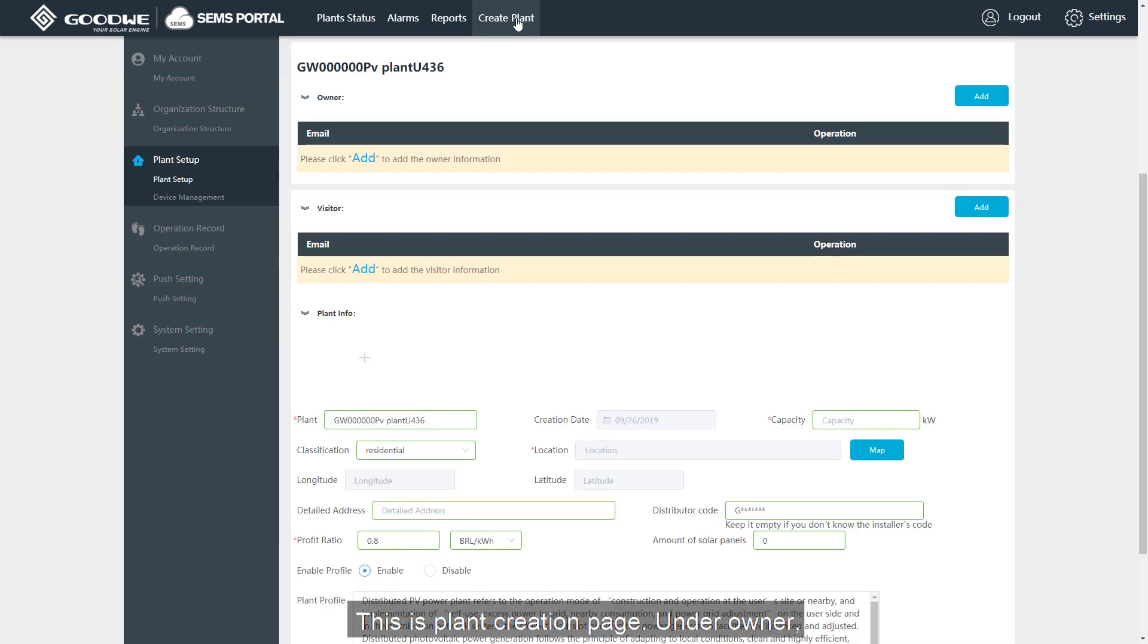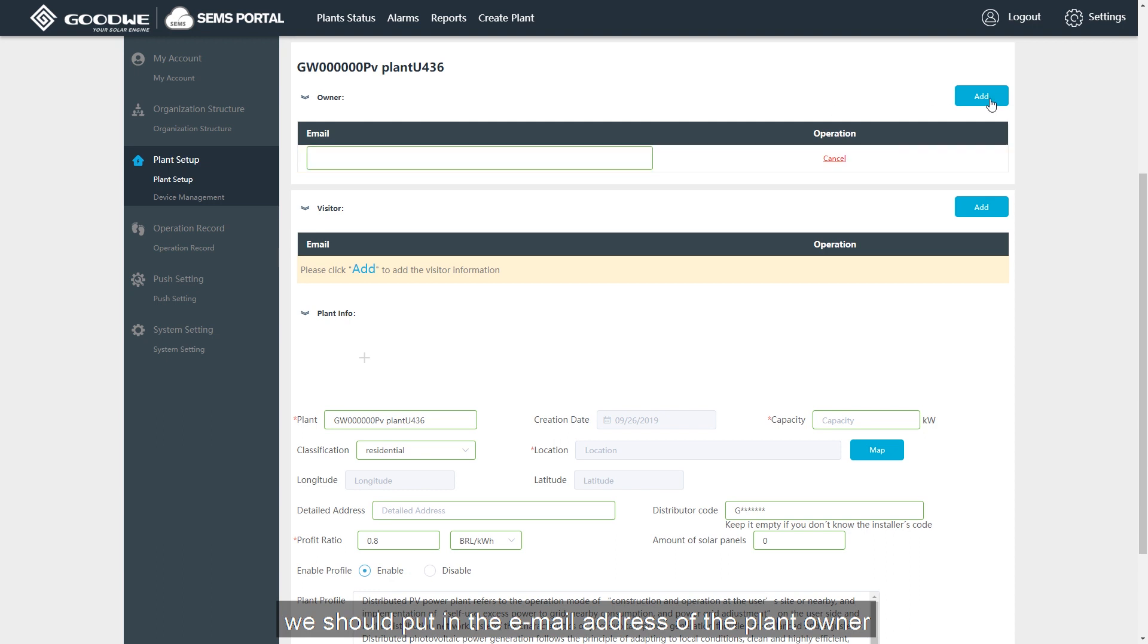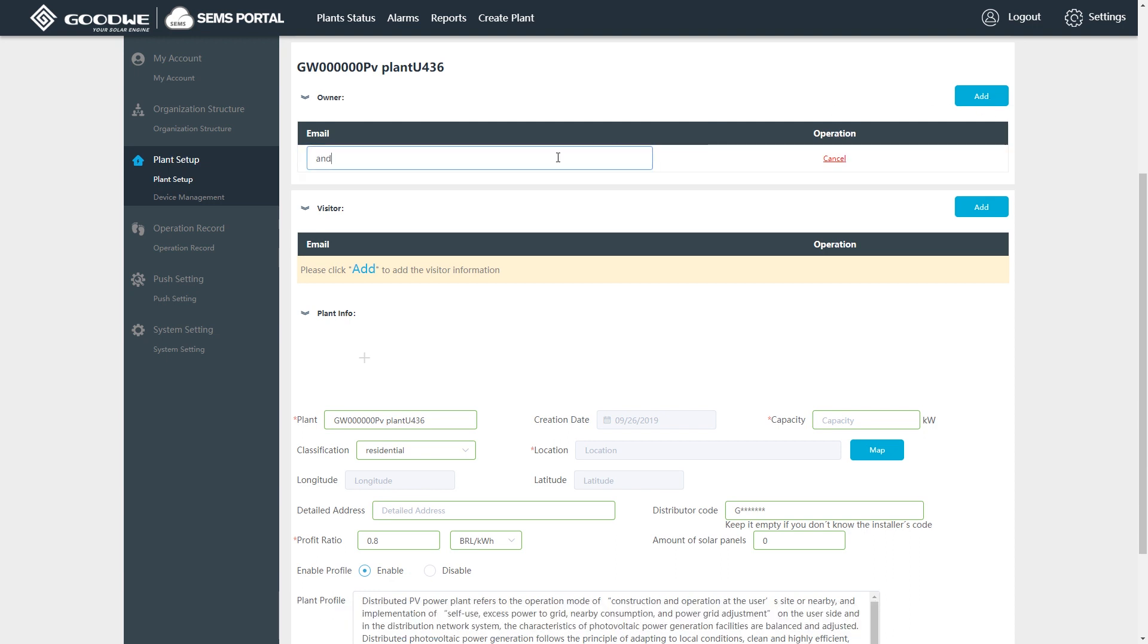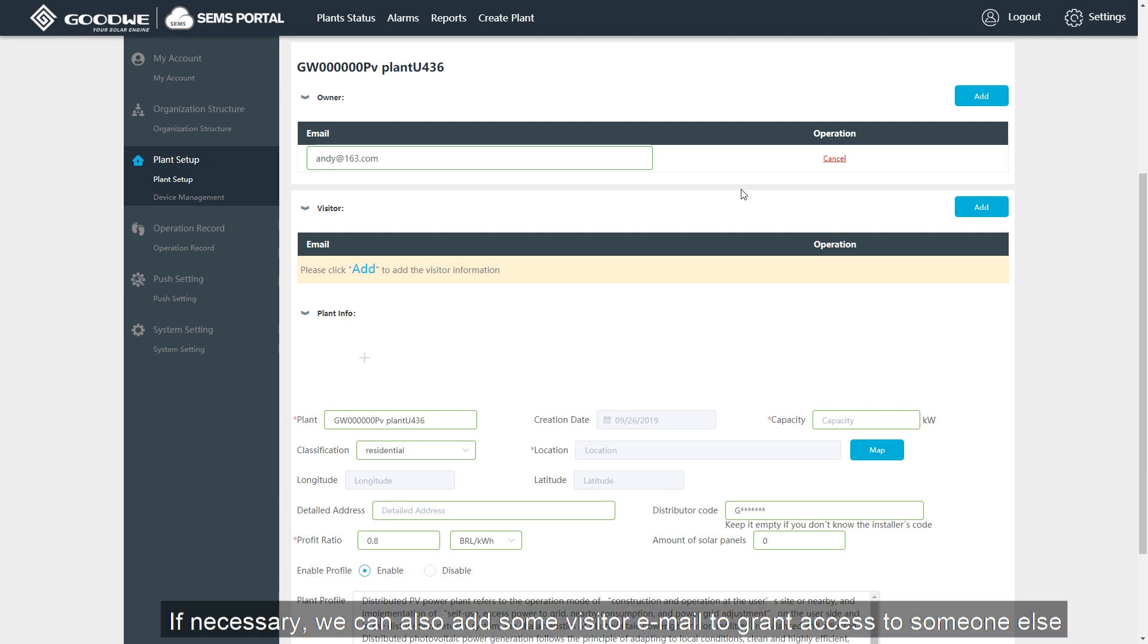This is the plant creation page. On the owner, we should put in the email address of the plant owner. If necessary, we can also add some visitor email to grant access to someone else.